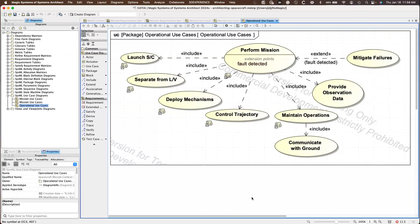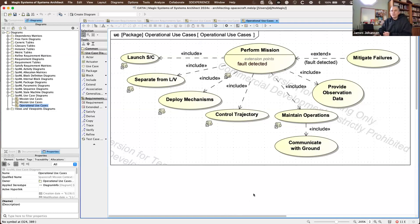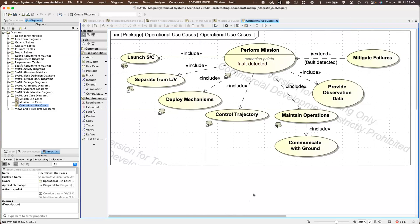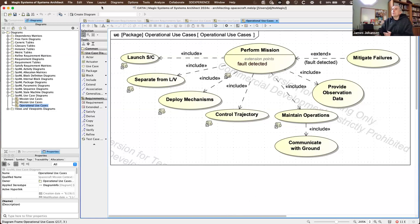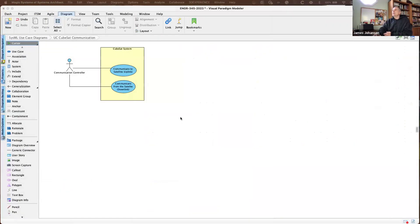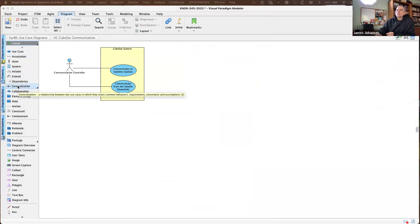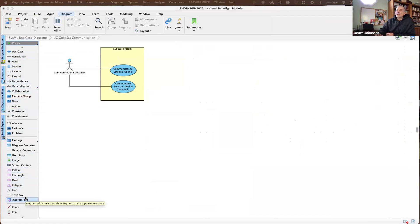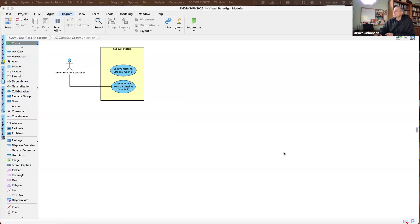A student asks whether they need to use 'include' or 'extend' in their diagrams. No — I'm trying not to make this too complicated. Just use a simple association relationship. Dependency and generalization are available if you want to use them. Start with just an association for now.